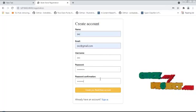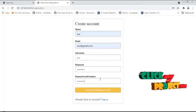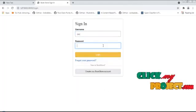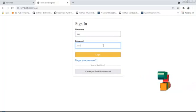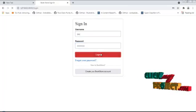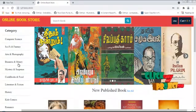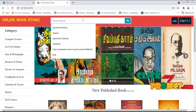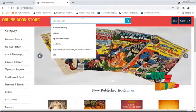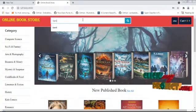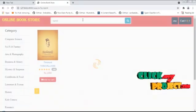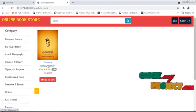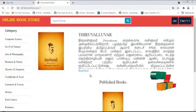The password should contain 8 letters. Login successfully. The user can also search using the search index. In the category of Tamil, there is only one book. We can check the author details.